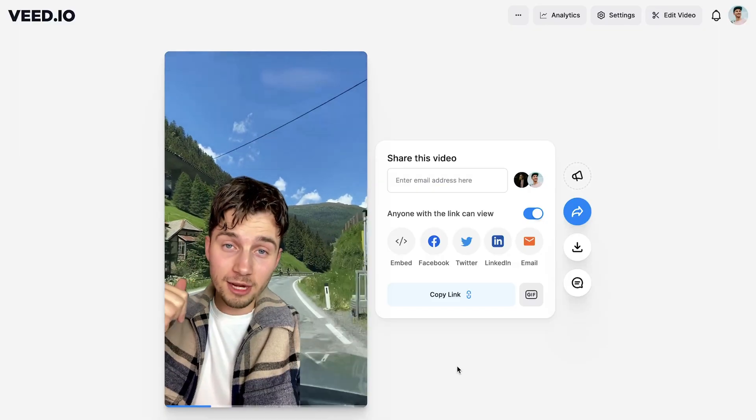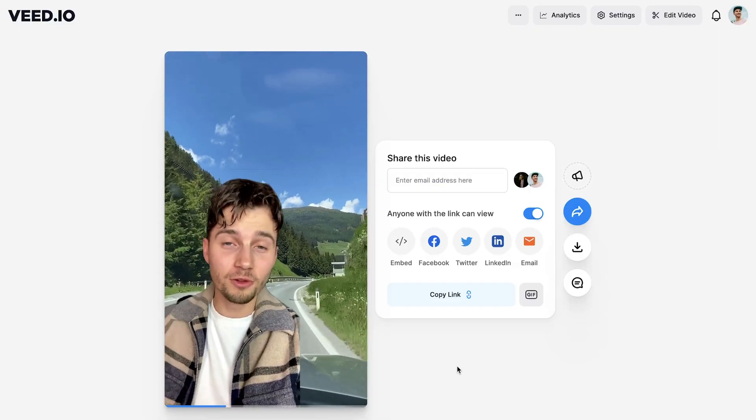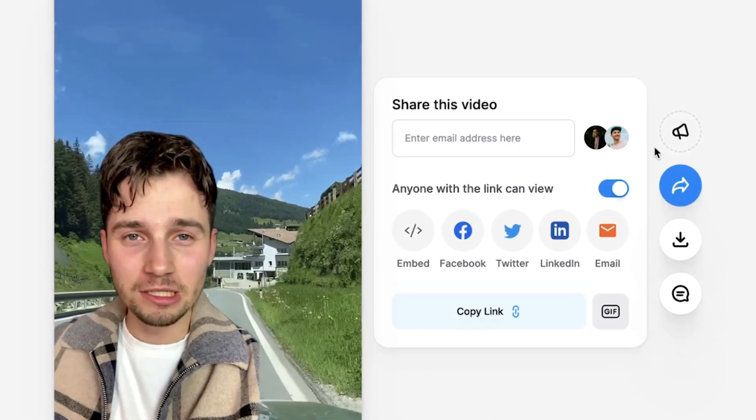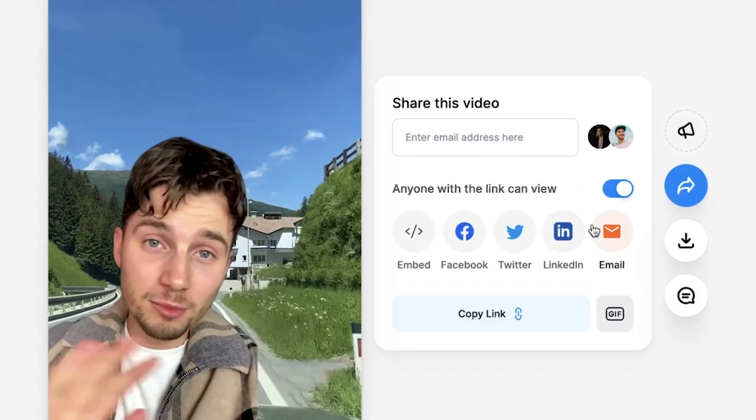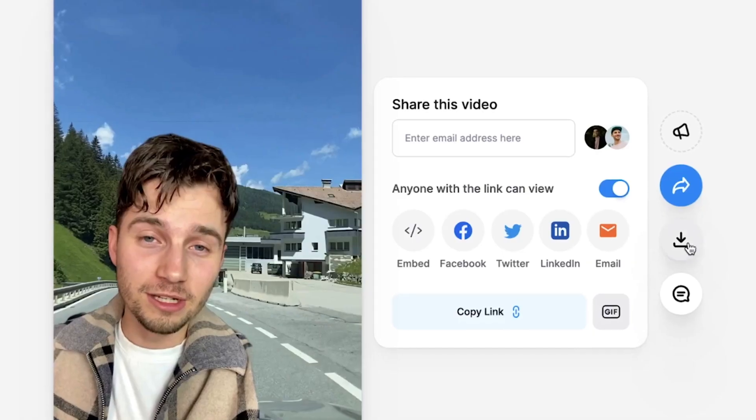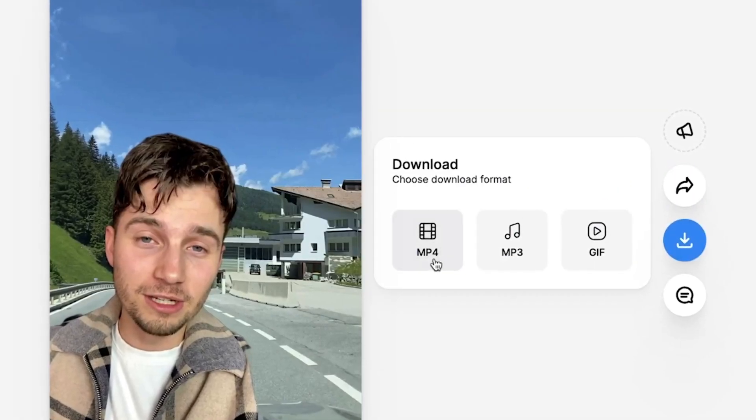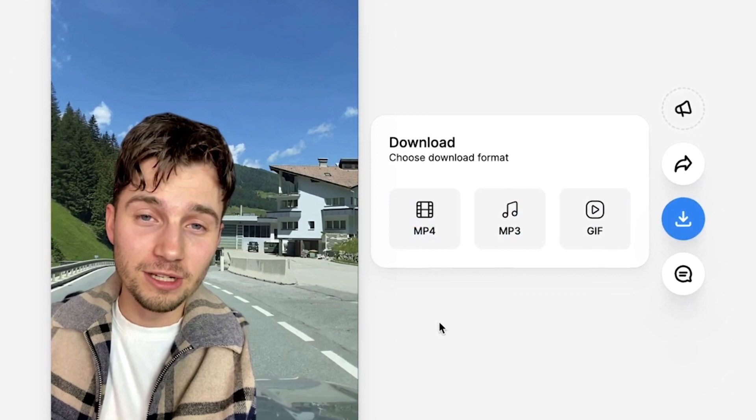After rendering your video, you can easily host your videos on VEED and share them with your friends and family. However, you can also download your video by heading over to the download button, clicking on the MP4 button, and then it should be in your downloads folder. So that's how you remove the background of your video in just a click of a button.